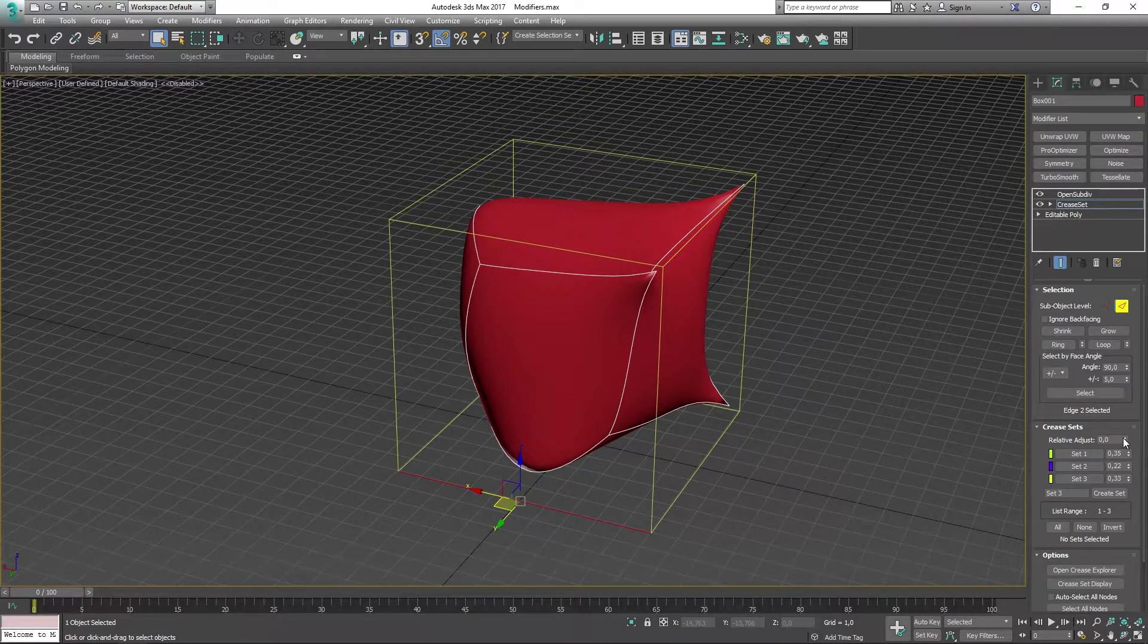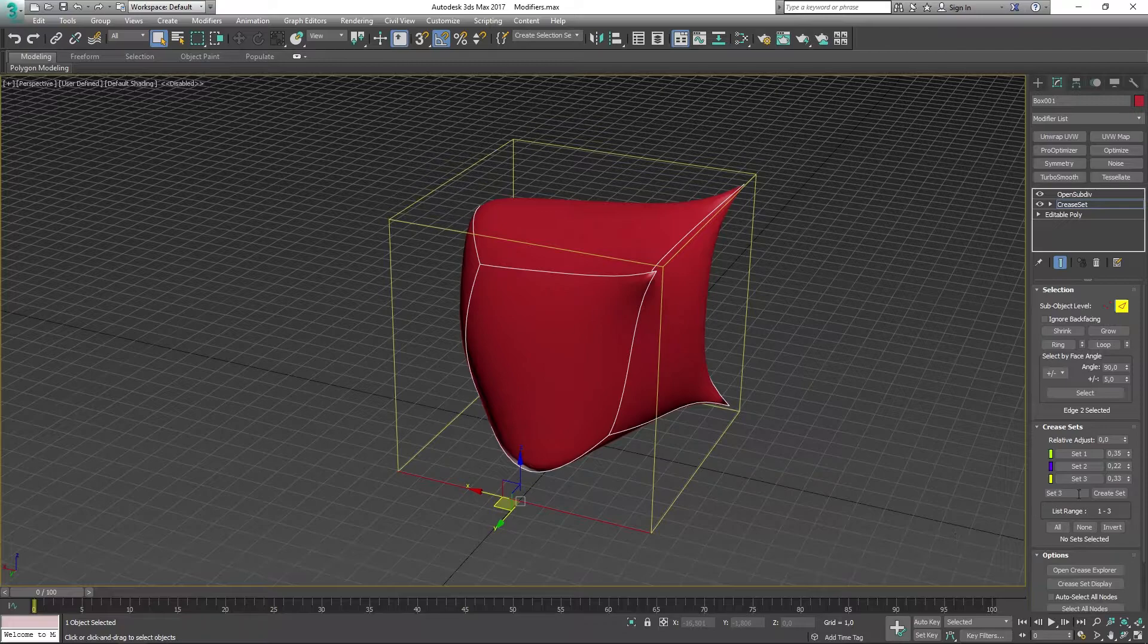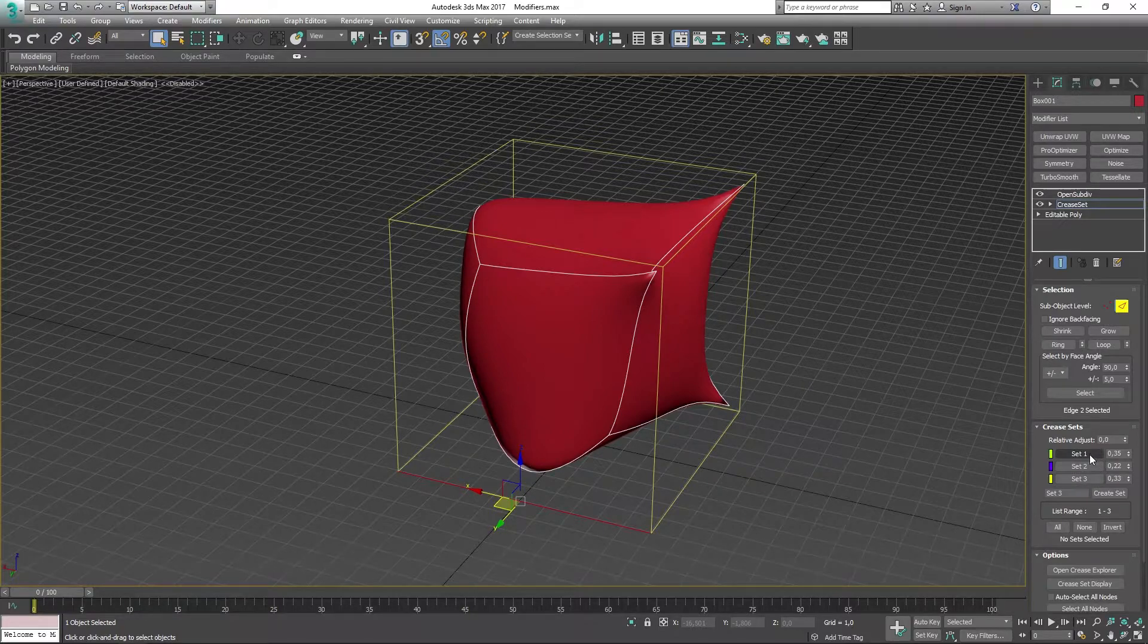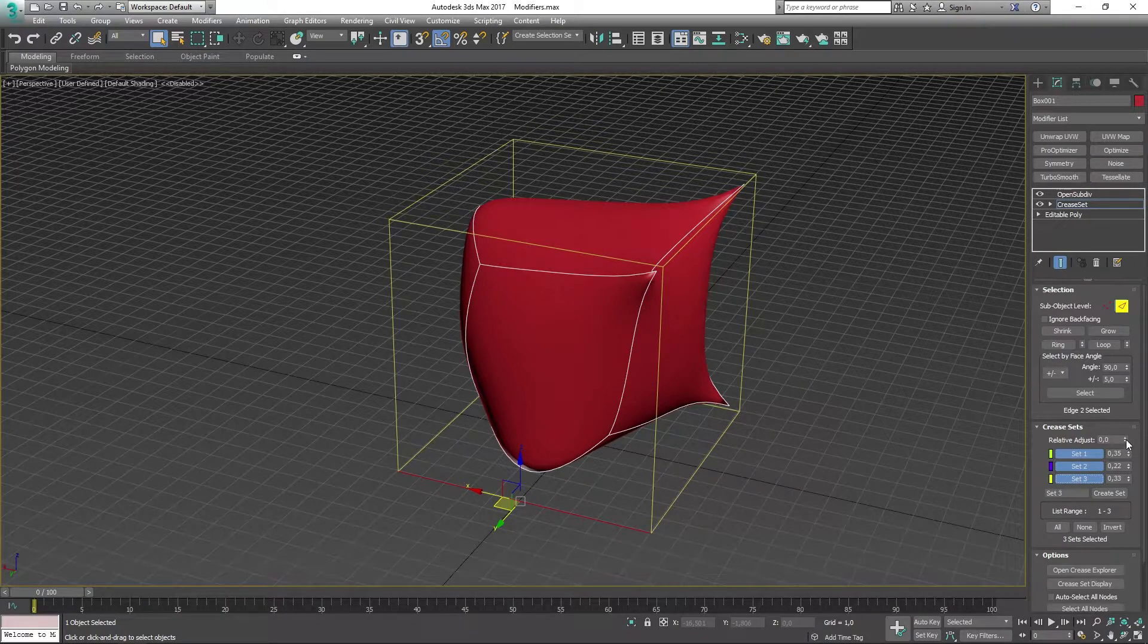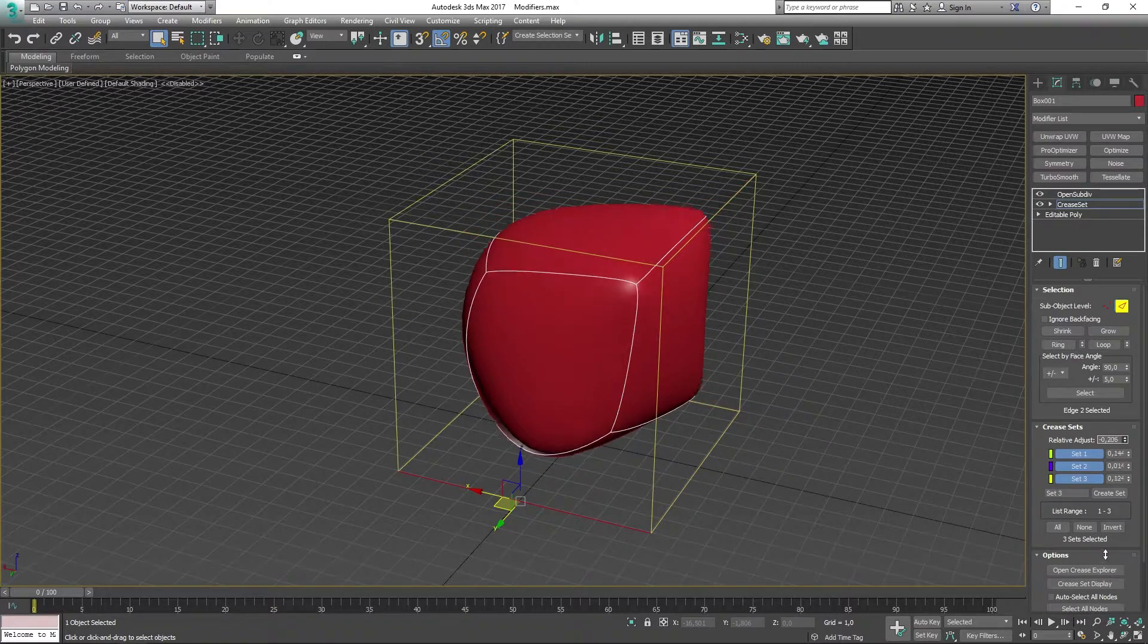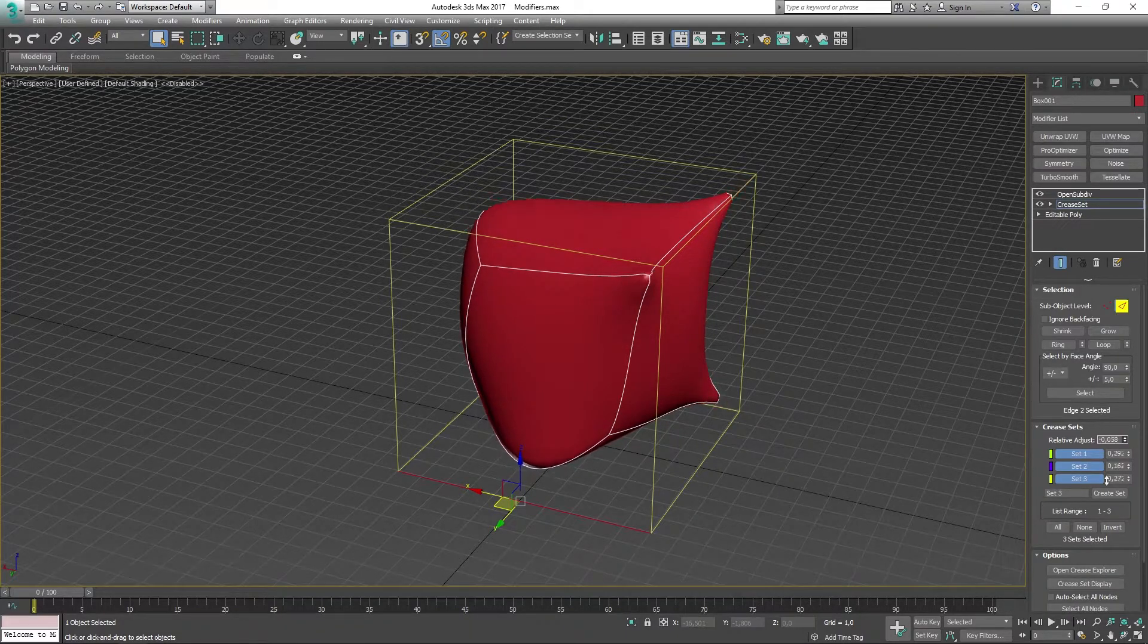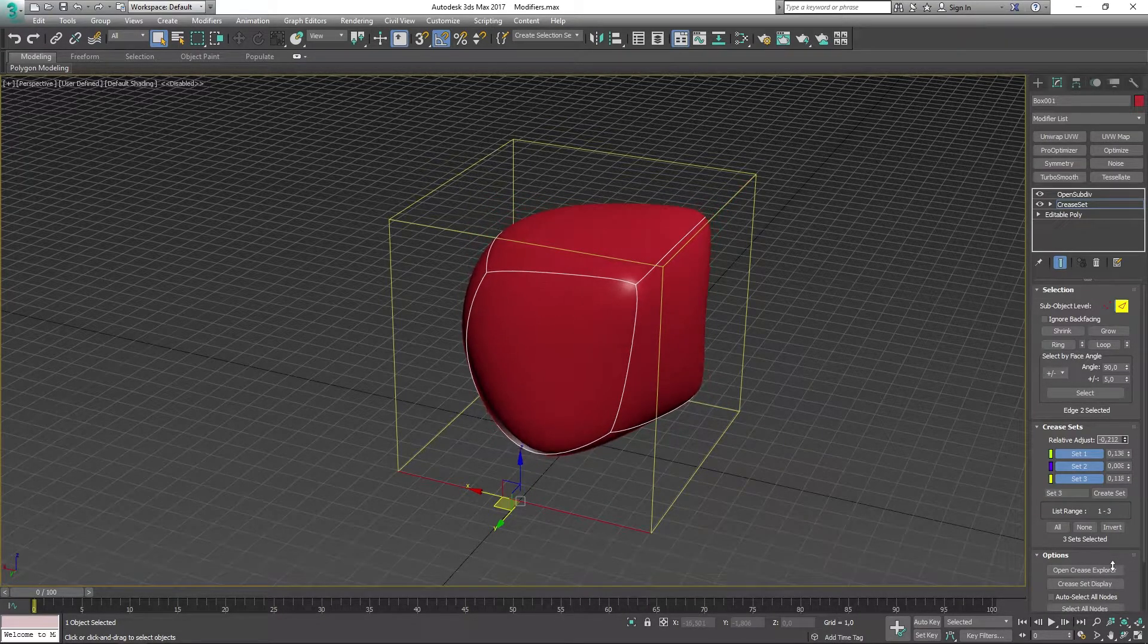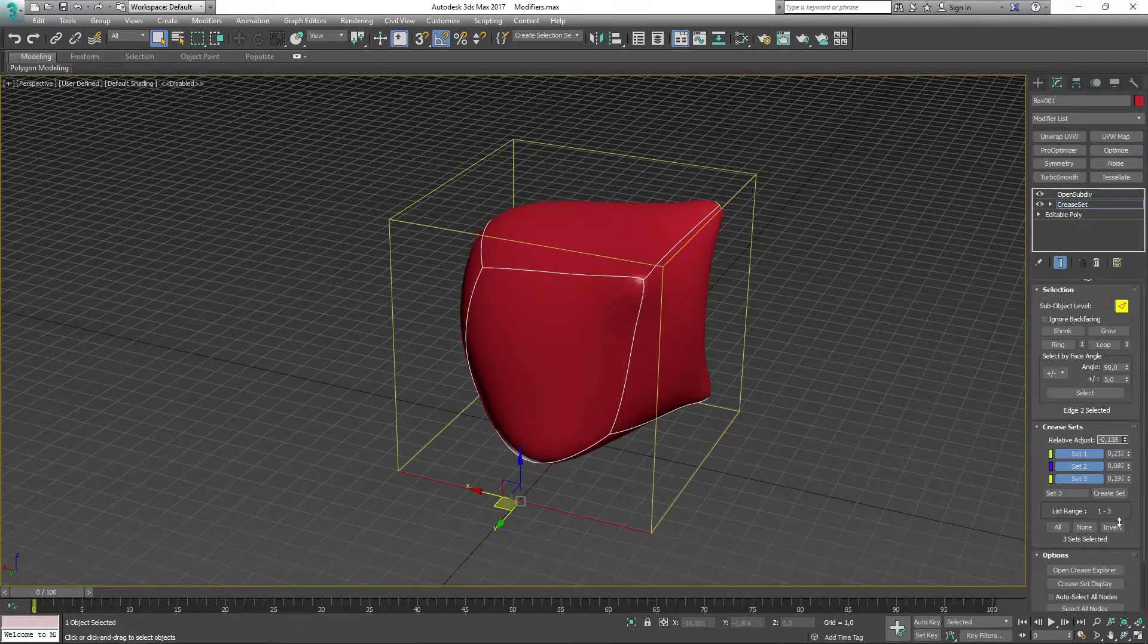So for this to work, we have to select our sets, and that's going to change parts of the crease on all of these at the same time.